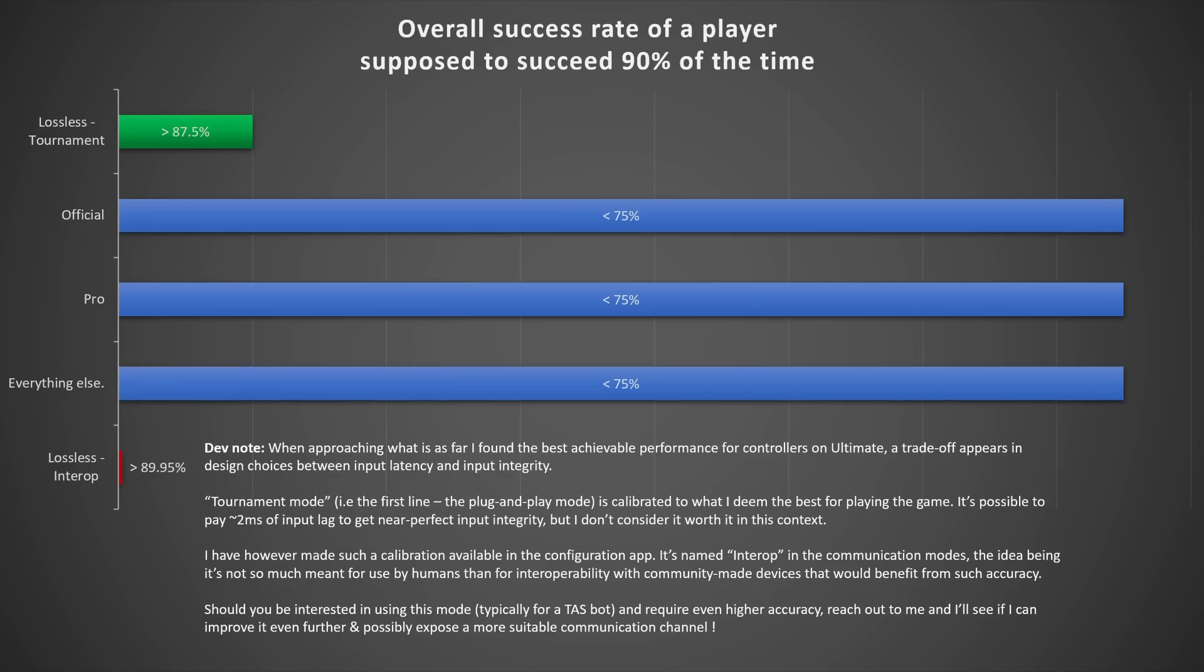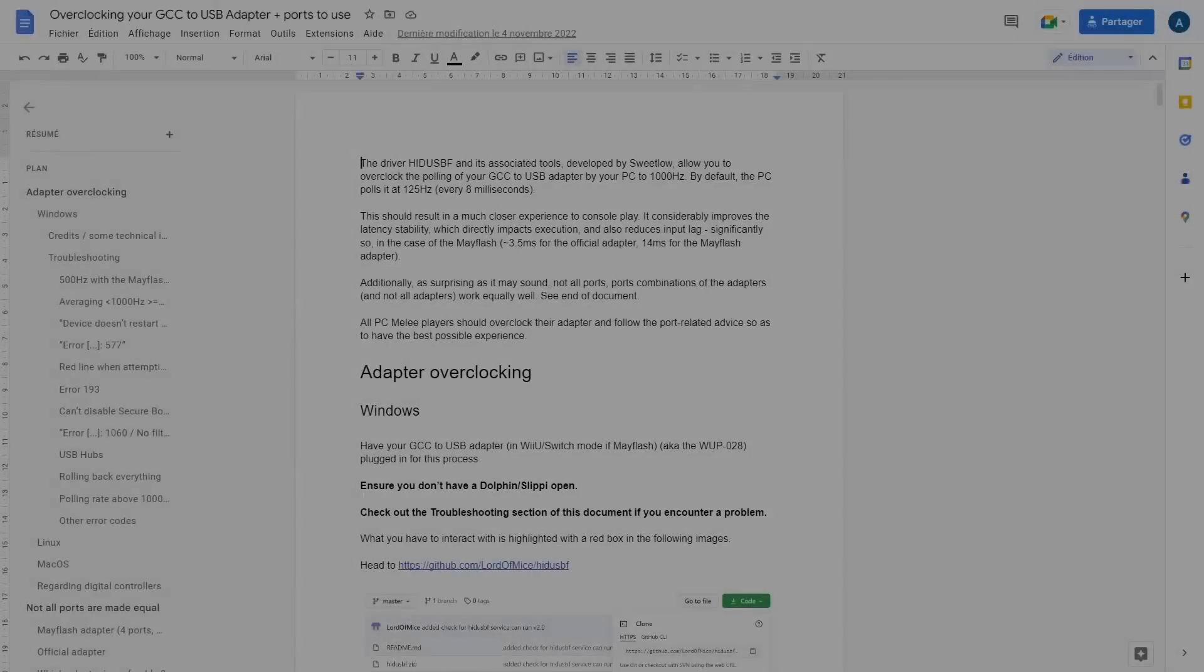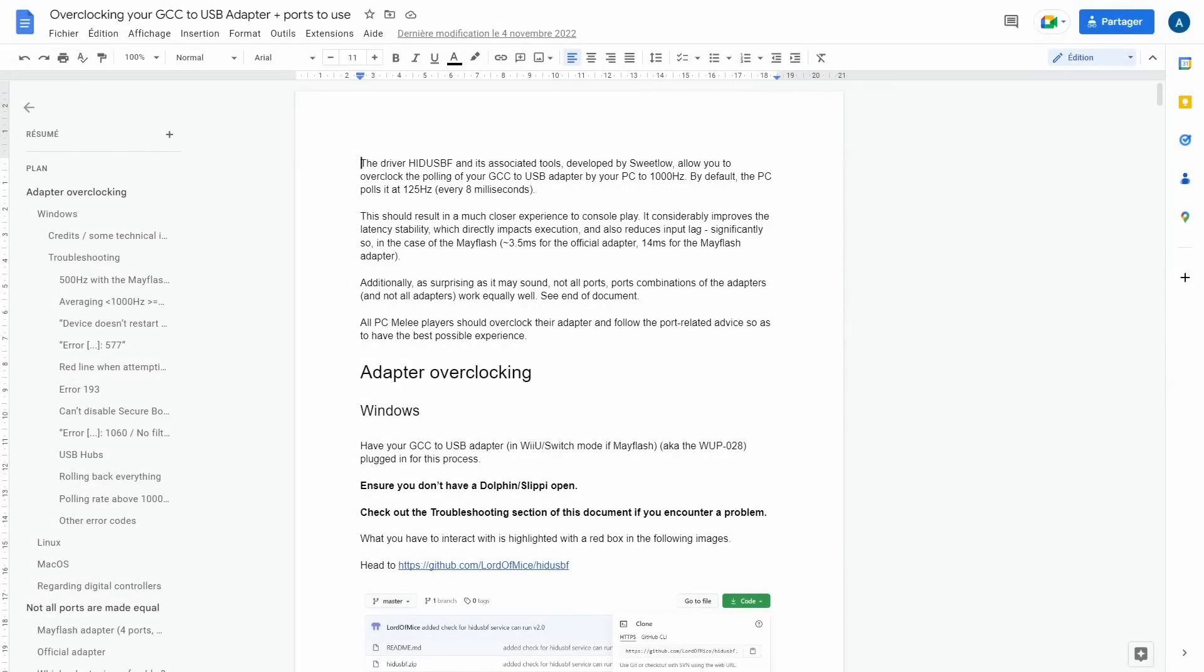Now, this is all well and good, but should you care, is it actually going to make a difference? Well, Melee players would have something to say about that.